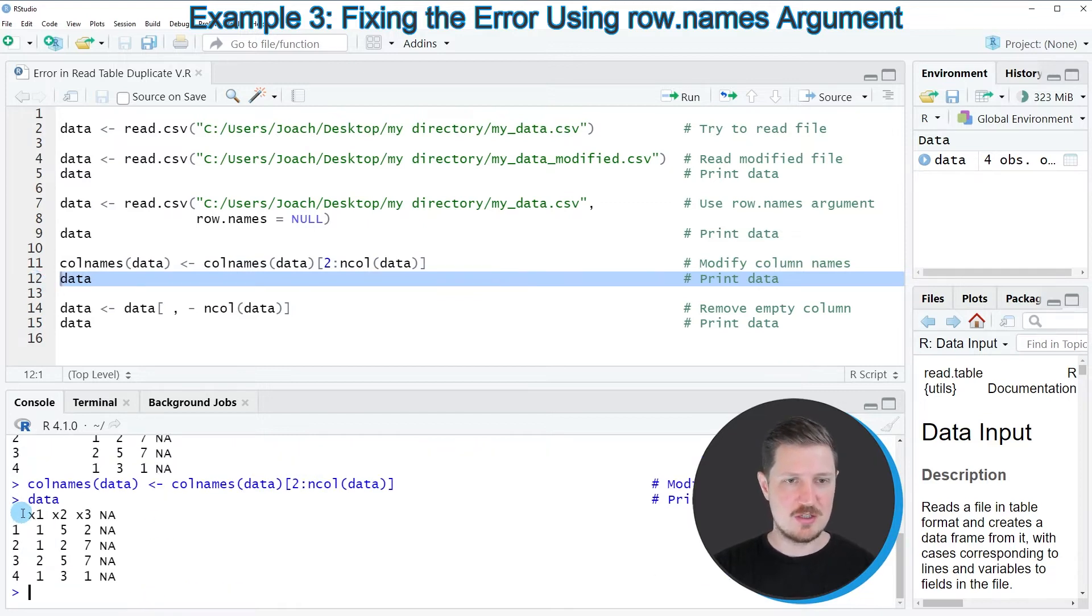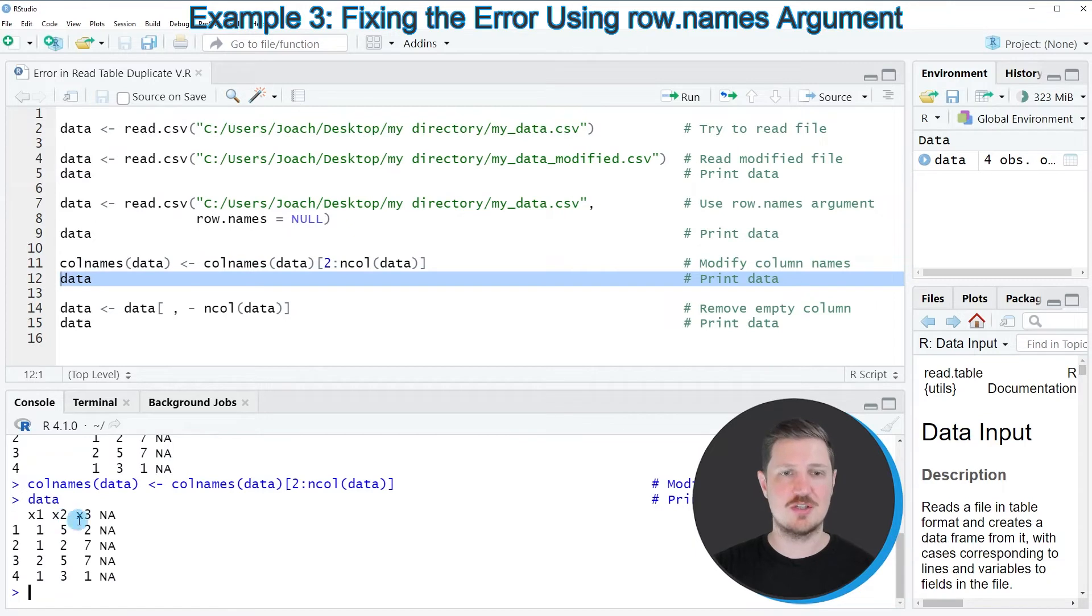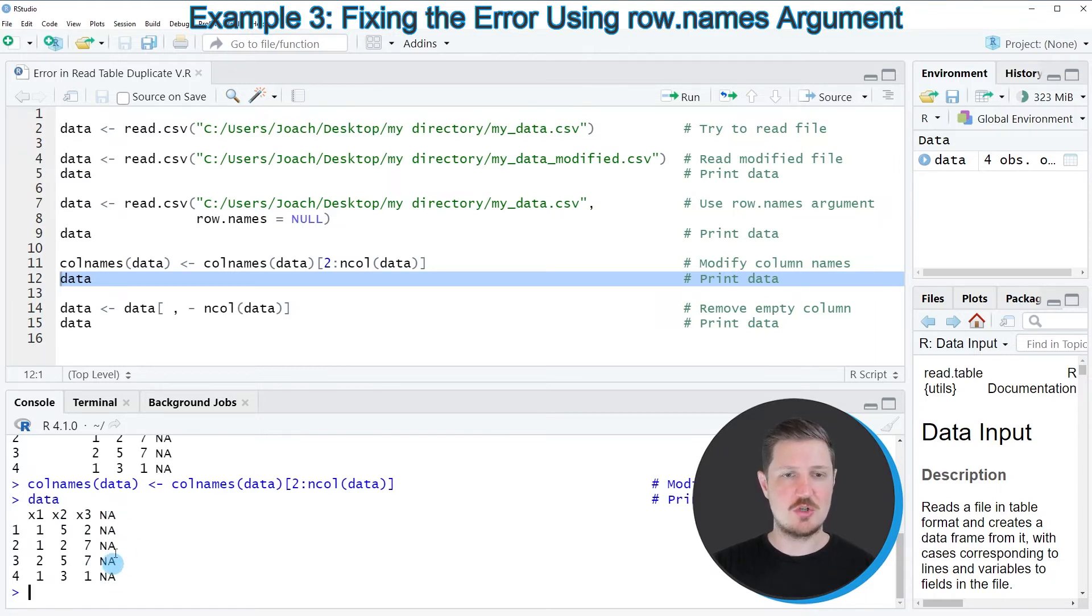Now you can see that the column names have been changed because the first column is called X1, the second column is called X2, and the third column is called X3. However, you can also see that at the right side of this data set we have one column which contains only NA values.